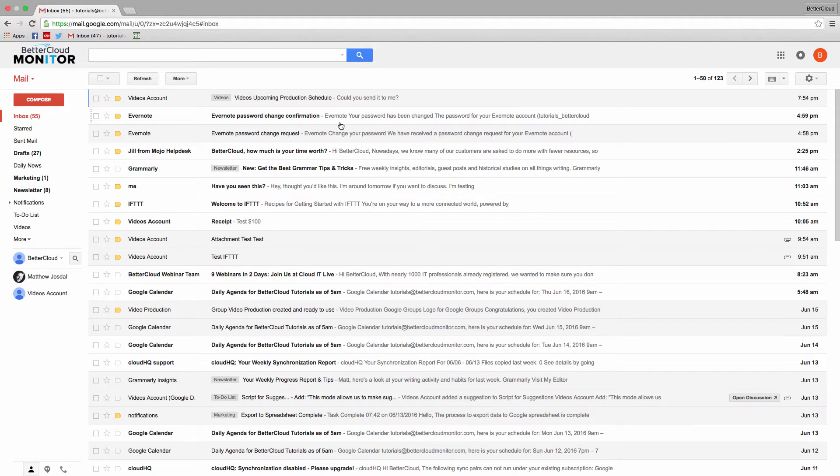Next up, let's talk about another way that you can use filters to automate your work in Gmail. You can use a filter to perform other actions besides labeling,